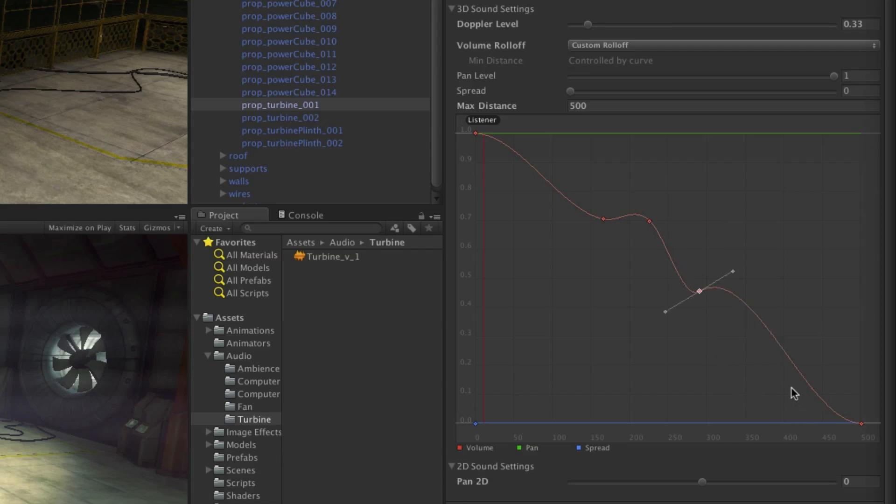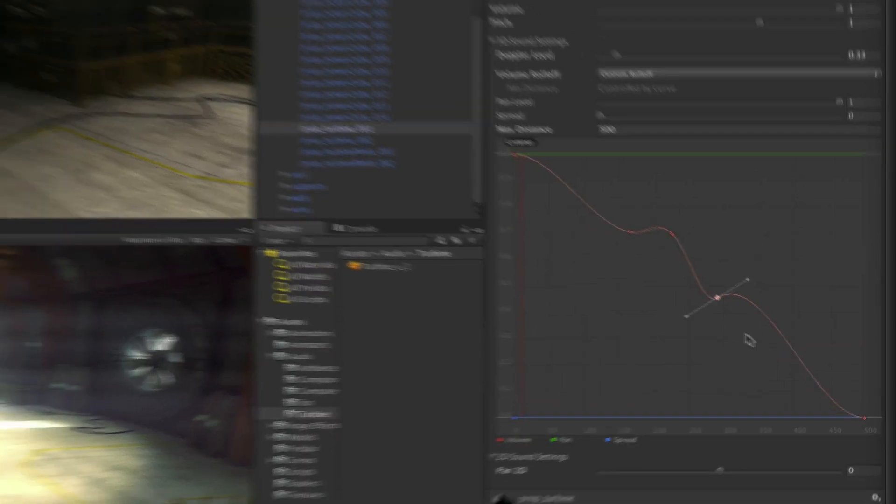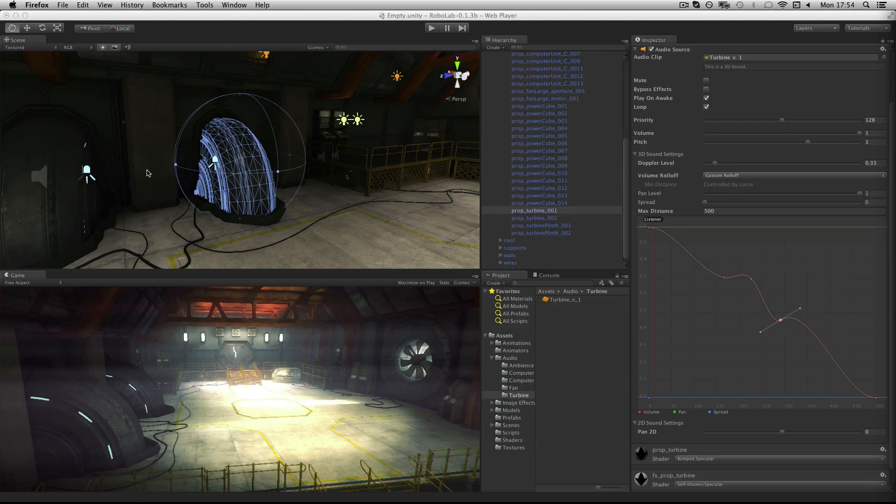The minimum distance defines how close to play the sound at full volume. So if you're designing 3D sound, use this value to make the sound source louder. This can be adjusted using the spherical gizmo in the scene view.